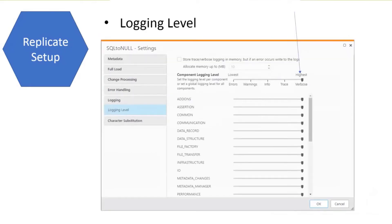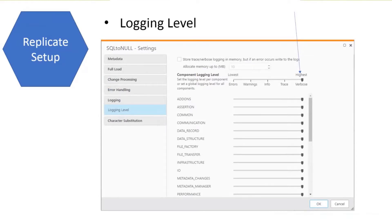We also want to have verbose logging. If the task is ending right after you start it, set verbose logging to verbose on everything so we don't have to go back and forth trying to figure out what we want.